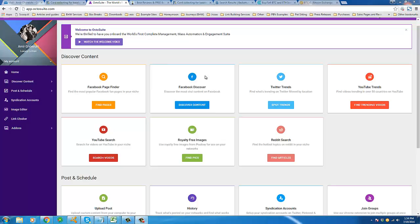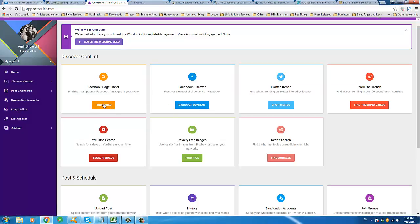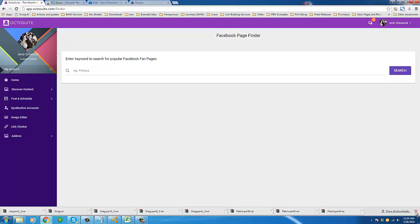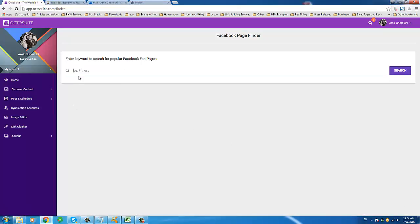Let's go through these options and features. I'm going to open that in a new tab so I can always easily come back to this page. It says 'enter a keyword to search popular Facebook fan pages.' Right now we're just doing this for the sake of example, but I obviously want to give you an example that will have a good amount of data we can work with, so I can really show you what Octosuite is capable of.